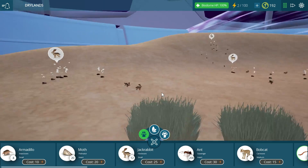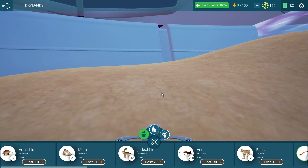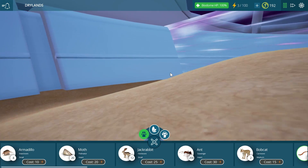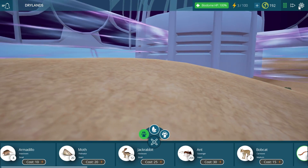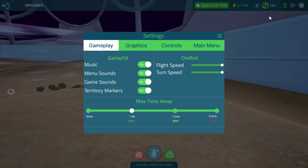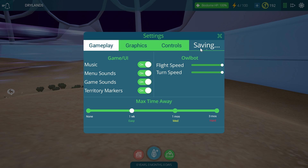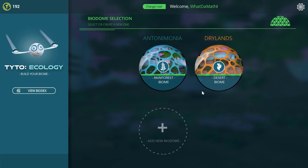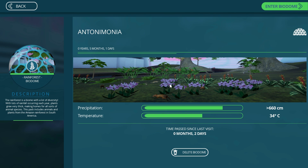One cool thing about this game is that it actually plays in the background without wasting your computer power. If I were to exit and come back a few days later, it will have advanced a little bit. I have this other rainforest biome called Antonimonia — two days have passed since my last visit.